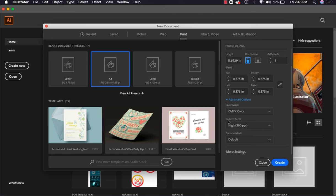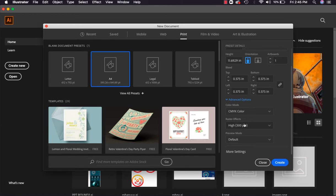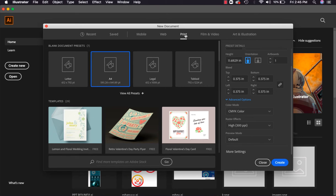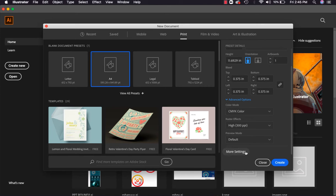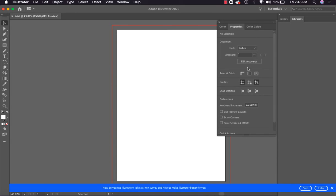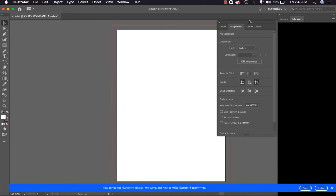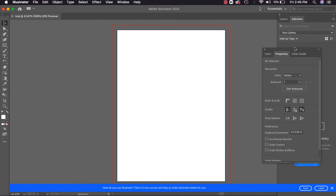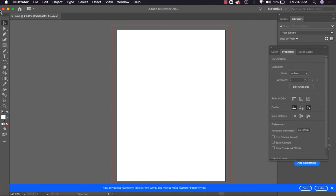Now when we have taken the print preset, you can see in advanced options our PPI value is already 300 PPI, meaning the file resolution is already set.